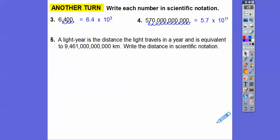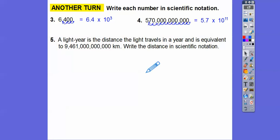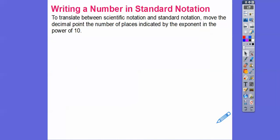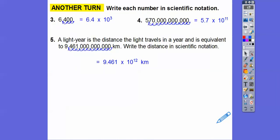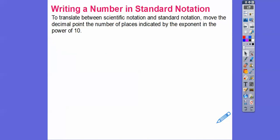A light year is the distance that light travels in a year and is equivalent to — let's see. This is millions here, so this is trillions here, and then quadrillions. So 9 quadrillion 461 trillion kilometers. We're going to write that in scientific notation. We move the decimal: here's 3, here's 6, here's 9, here's 12. So 9.461 — it has to be greater than or equal to 1 and less than 10 — so 9.461 times 10 to the 12th.